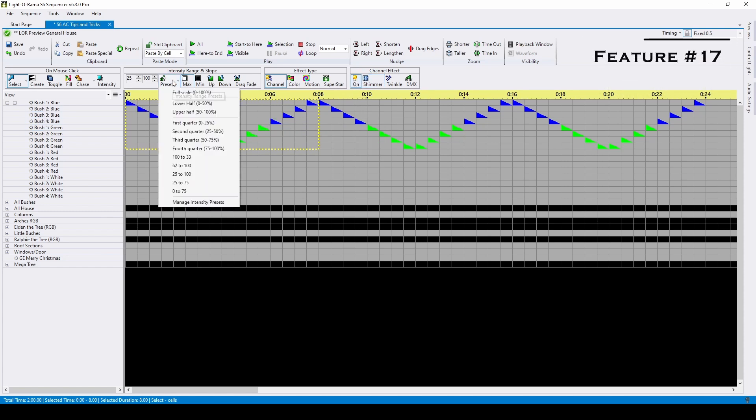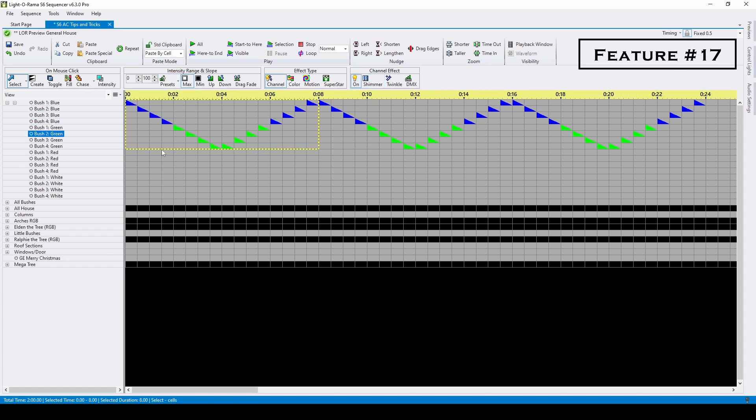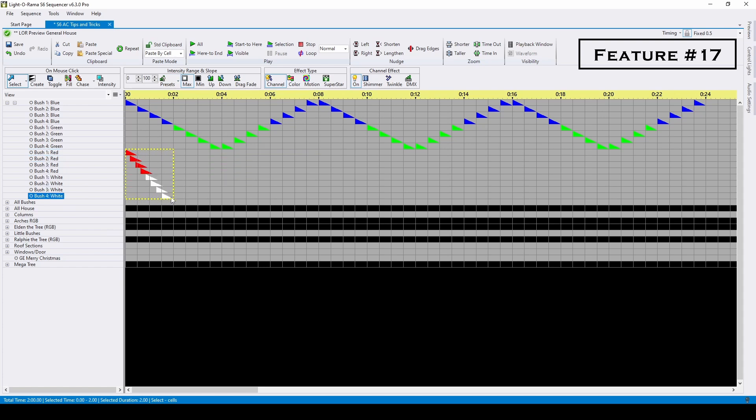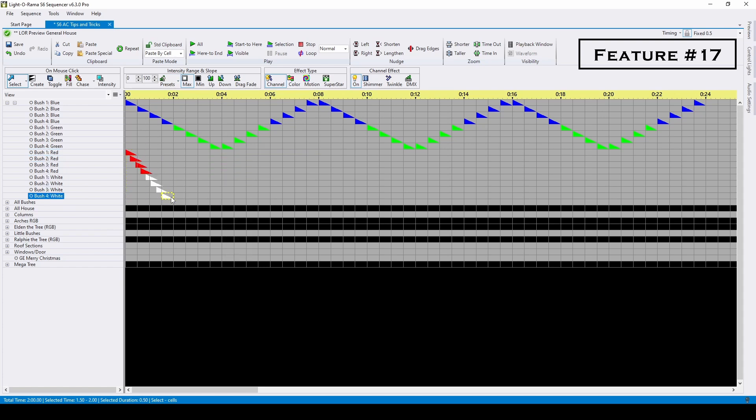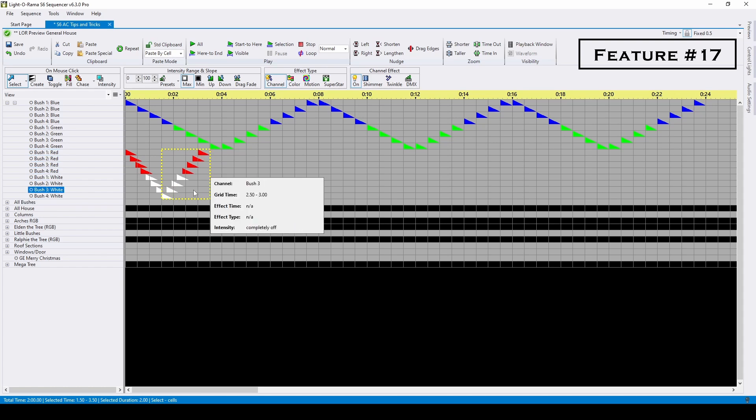Another S6 improvement is the chase function. We can place normal chases using the keyboard shortcut H, but what about a bouncing effect for leaping arches? By default, when you create a chase down, then try to go back up, these bottom effects get overwritten.